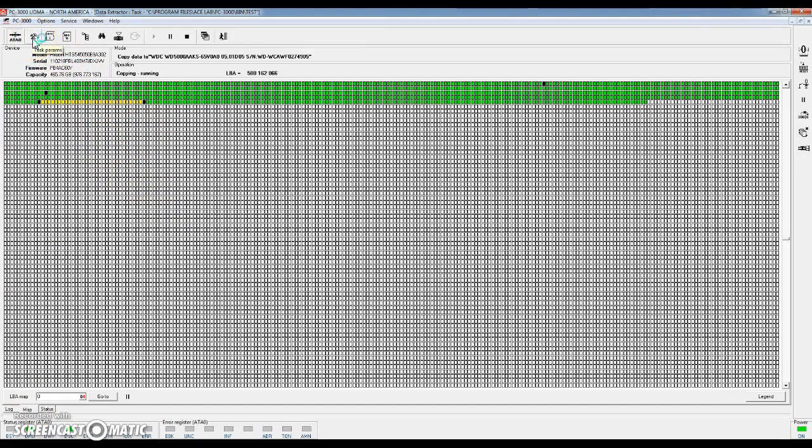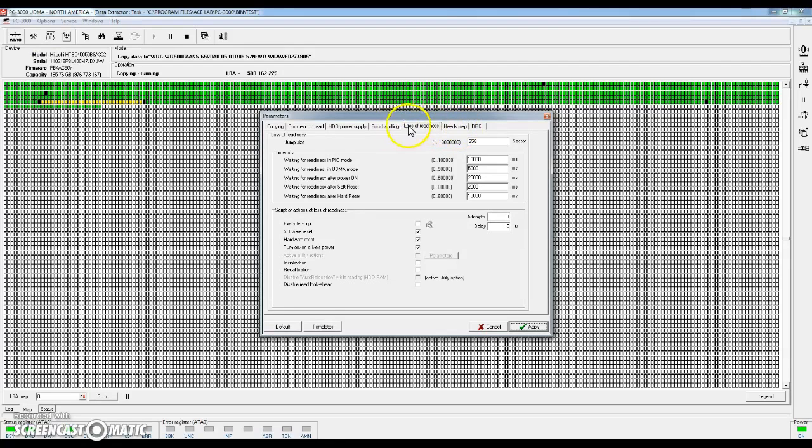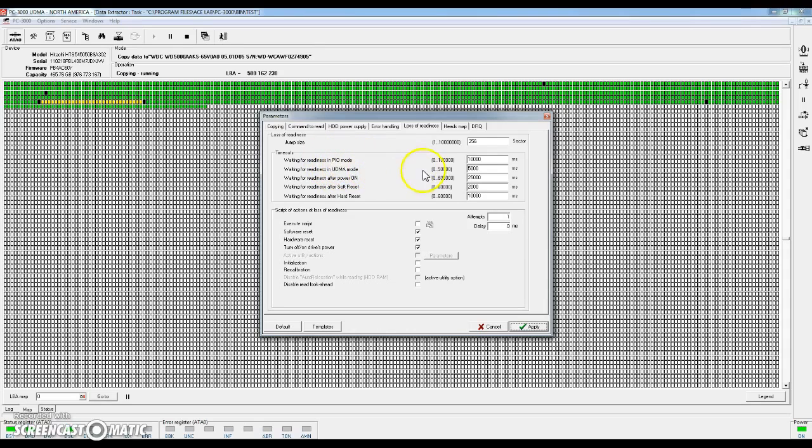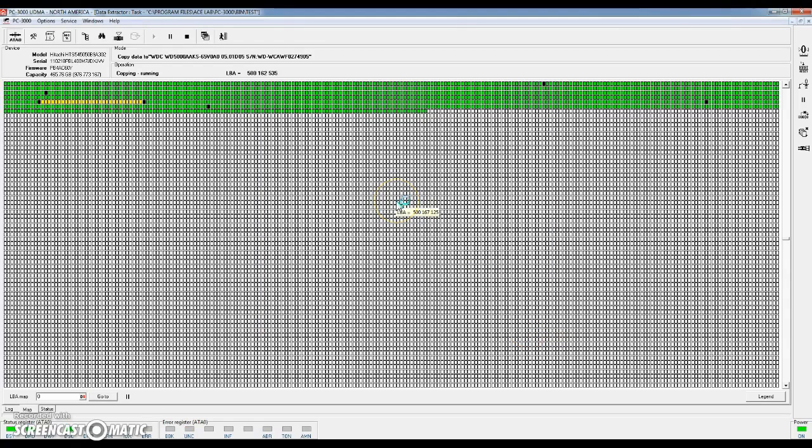Now there's a lot of different settings in Data Extractor we can change to optimize the read performance. One that I like to change right off the bat, if we go to the loss of readiness here, we can adjust the timeouts. And these are the most important two right here, the PIO and UDMA modes. If we shut these down to a much lower timeout, so for the first pass, we might only do just a couple hundred milliseconds. And what that's going to do is it's going to tell the system that if it can't read a sector in just a couple hundred milliseconds, it's going to go ahead and just skip ahead and not bother to read that sector. So we're going to go ahead and hit apply, and we should start to notice it's going to start skipping through some of these areas a little bit faster.